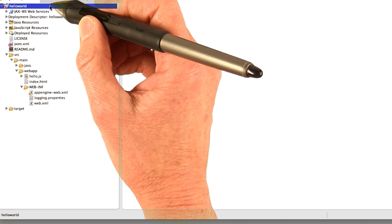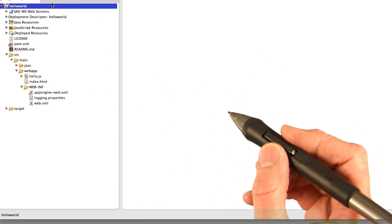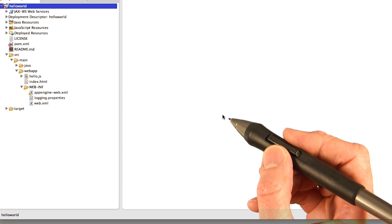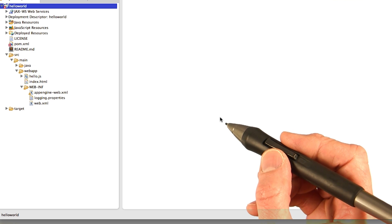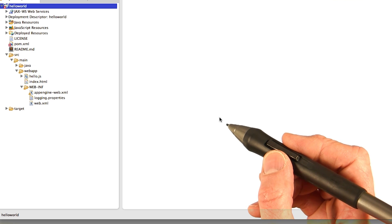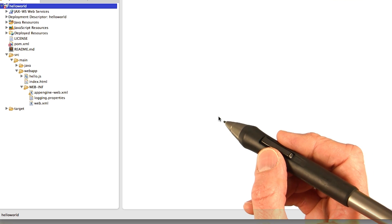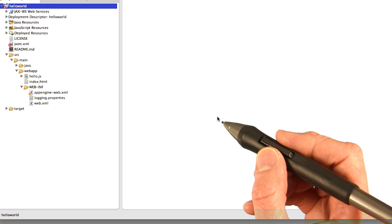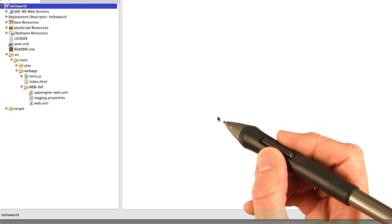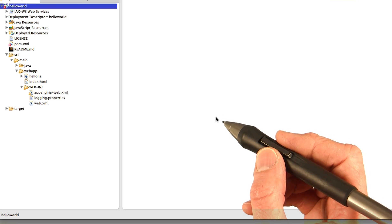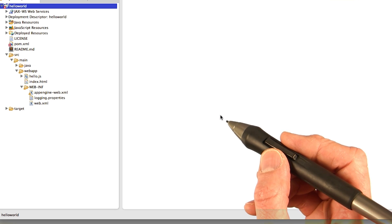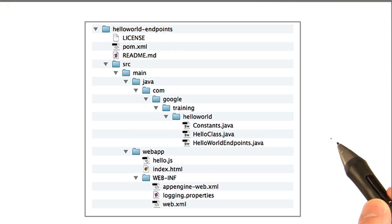So now the Hello World project here that you've got, it's a very simple application that uses endpoints. What I want to do now is just talk you quickly through the code so that you understand how to define endpoints and see how to call them from a web page. Let's take a look at the files in the Hello World Endpoints application.